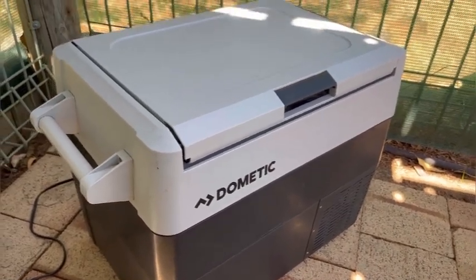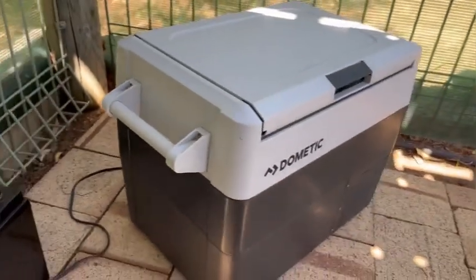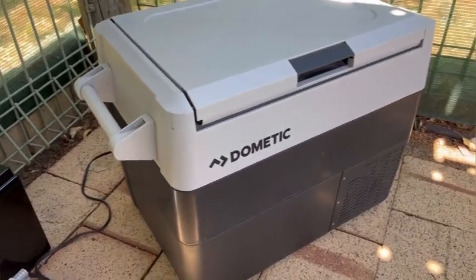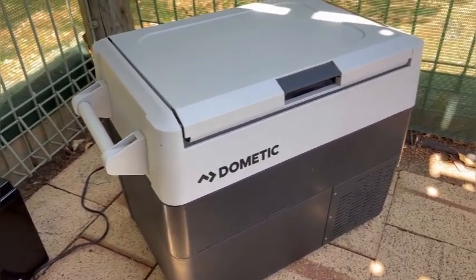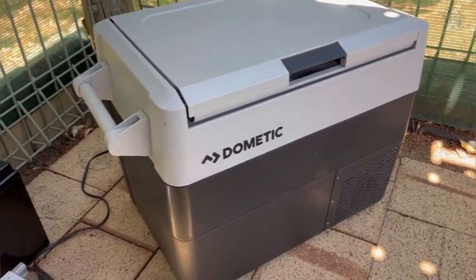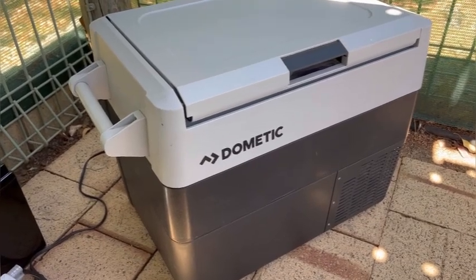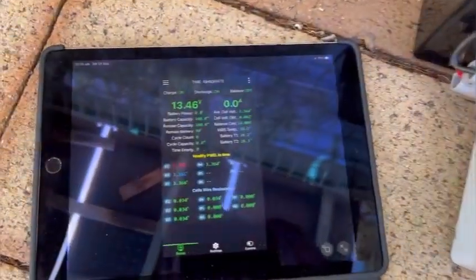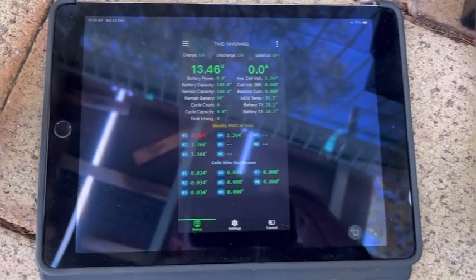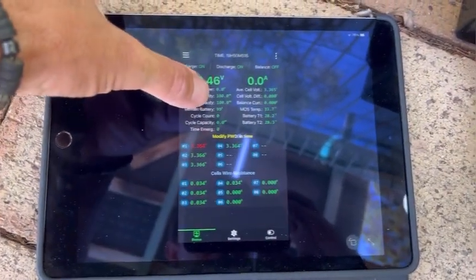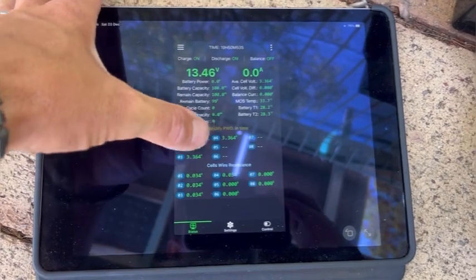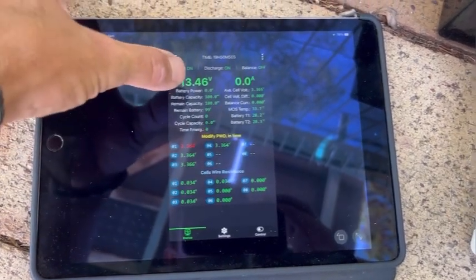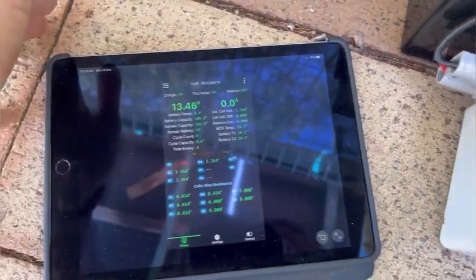We've done a few tests now on various batteries running the fridge at fridge temperature and freezer temperature. It's got a built-in BMS with Bluetooth. I've had it on charge and we're at 100%. All our cells are nicely even, 13.46 volts, zero amps at the moment.